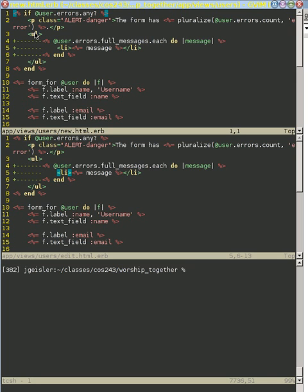Our new view and our edit view have, for the beginning, the same content for the error messages.